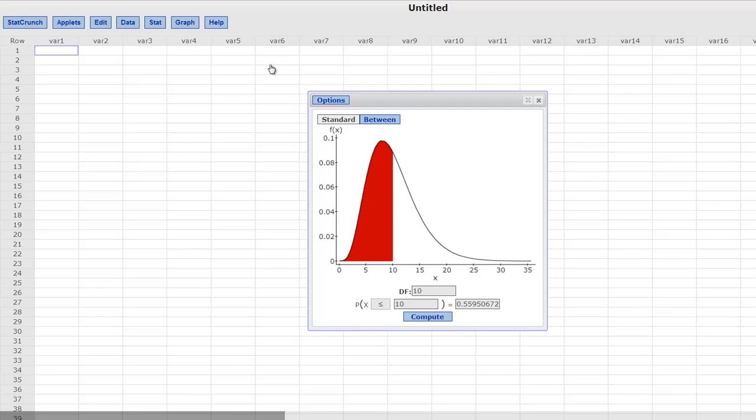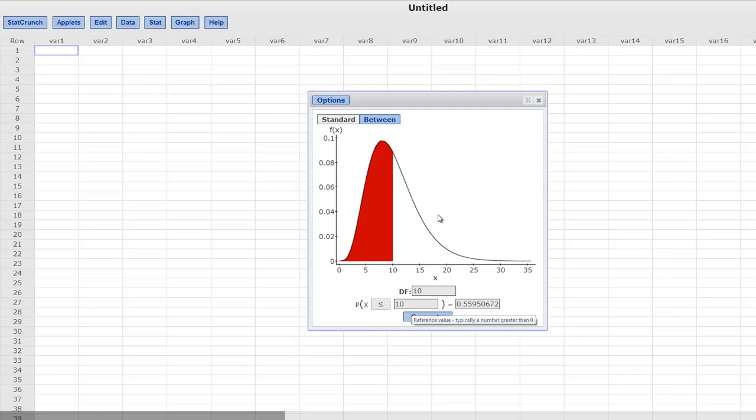The great thing about these calculators is we can use them in both directions. What I mean is if you, let's say by hand, computed a chi-square test statistic, then you can plug it in here and get the corresponding probability. And vice versa, if they give you a probability and ask you to figure out the cutoff point, then you can use this for that as well.